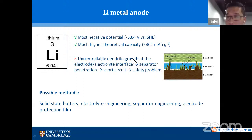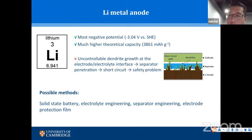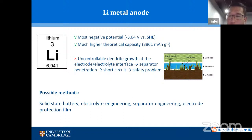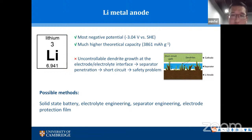However, there is a very serious problem: uncontrollable dendrite growth. When the lithium metal anode is cycled in a lithium-ion battery, lithium dendrites become more and more sharp and eventually penetrate through the separator, connecting the cathode and anode sides and causing a very serious safety problem. We've heard quite a lot of news about lithium batteries causing fires.